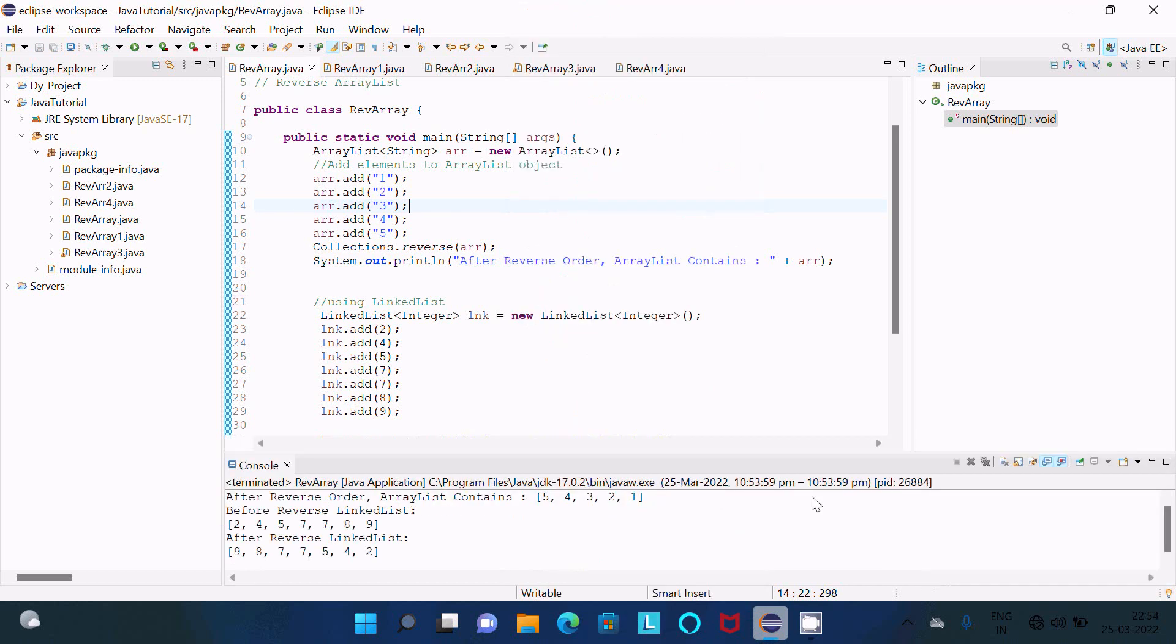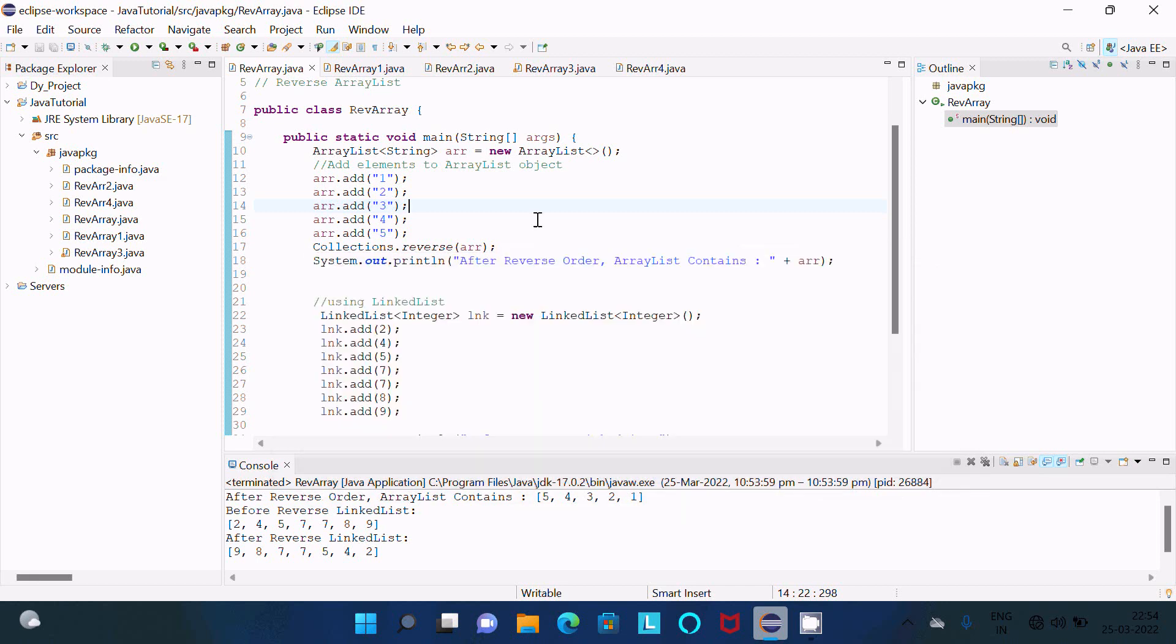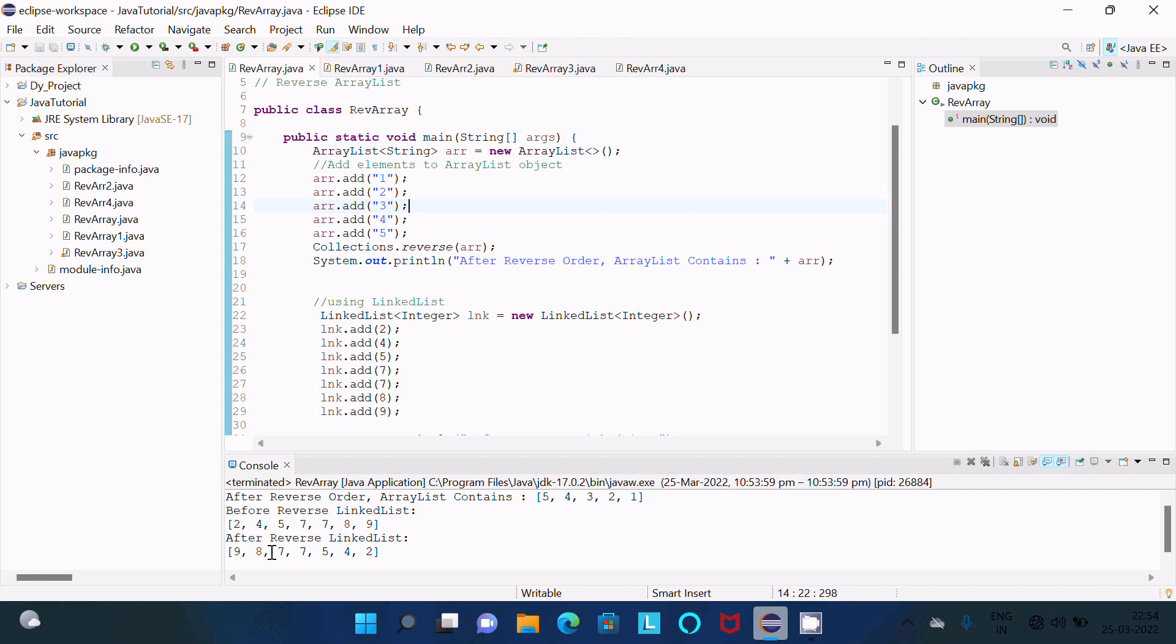So now you can see this is here - ArrayList contains all these. Before, this is now 1, 2, 3, and after doing the reverse it's displaying 5, 4, 3, 2, 1. And this is here LinkedList before that, and here after processing you can see this is in the reverse order. This is a Set and all these elements are in the Set.